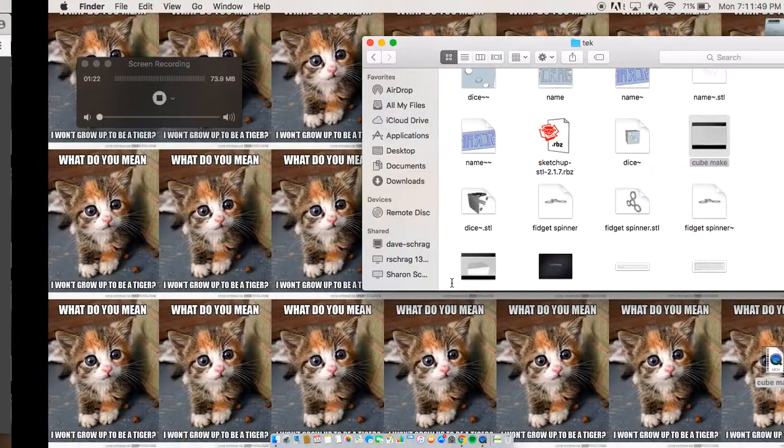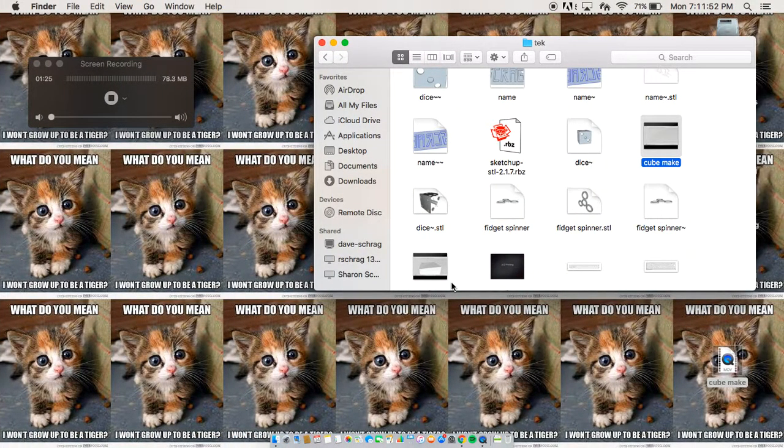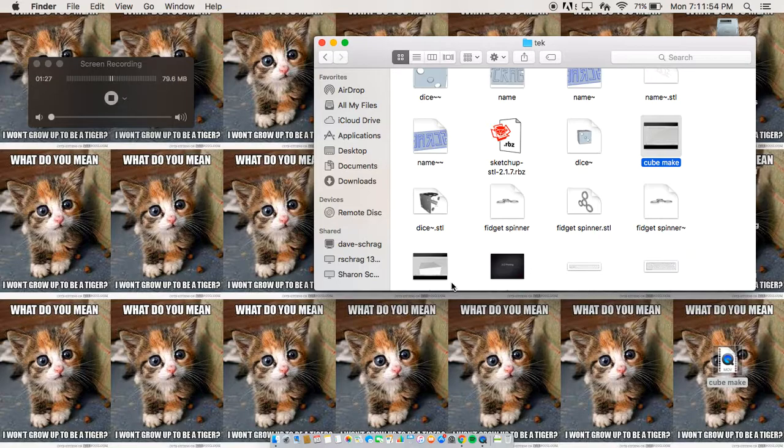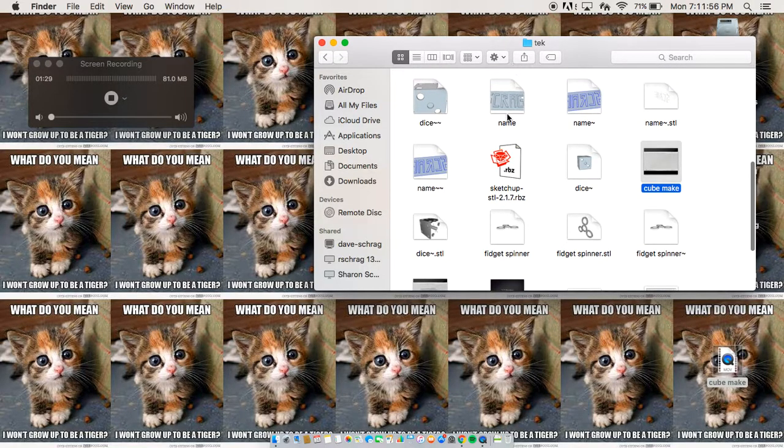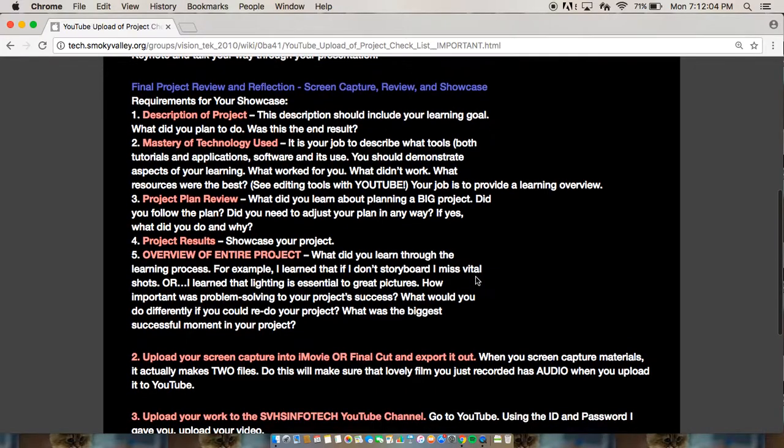I used the circle tool, rectangle tool, the depth tool, so I can make the indentions on the dies, make my name pop out. And the circle tool I used to make the dots on the dice, and the circles for the fidget spinner.